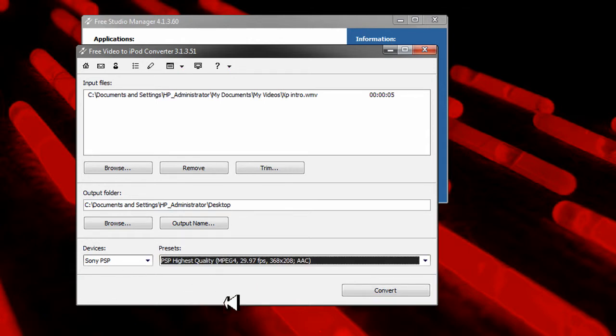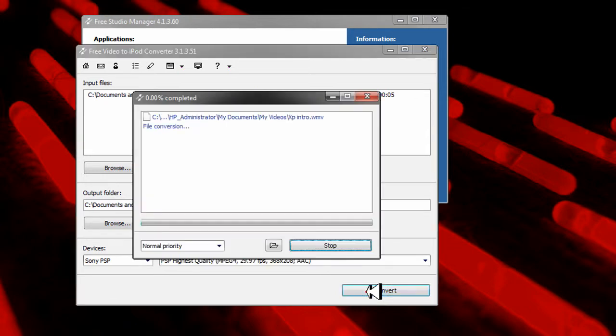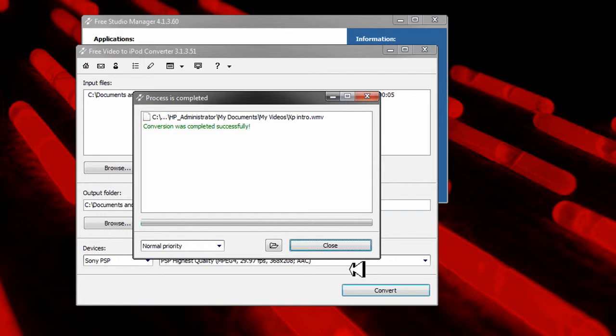And just say I'm going to click Sony PSP. Click convert. It will convert fast depending on the file.